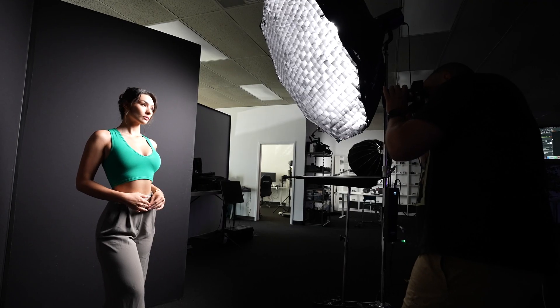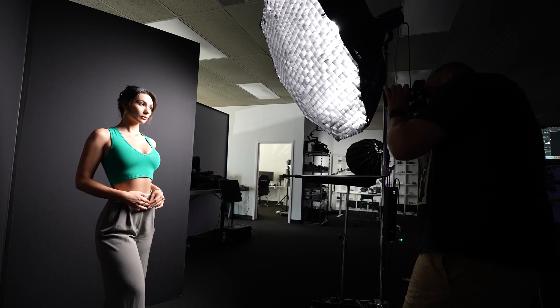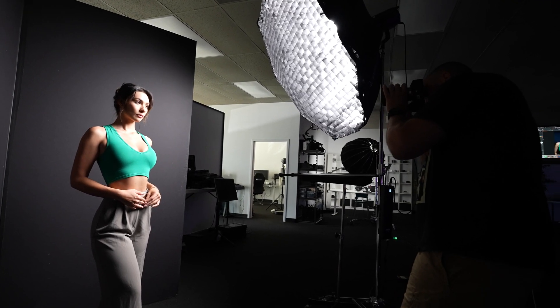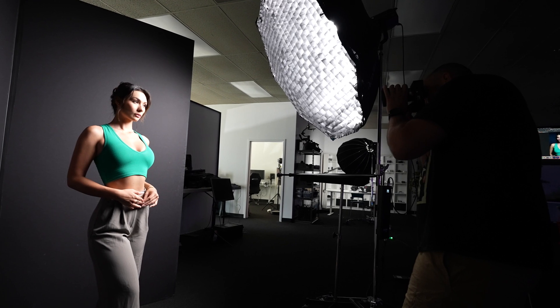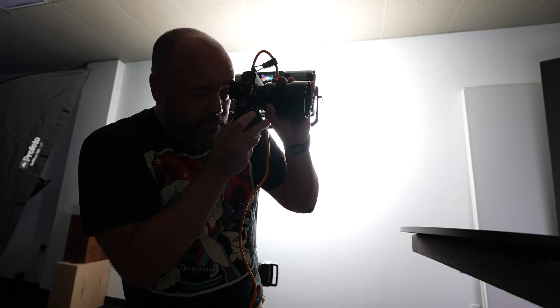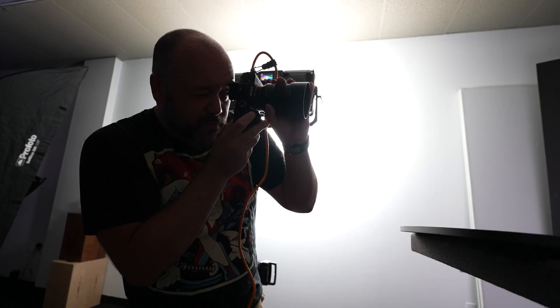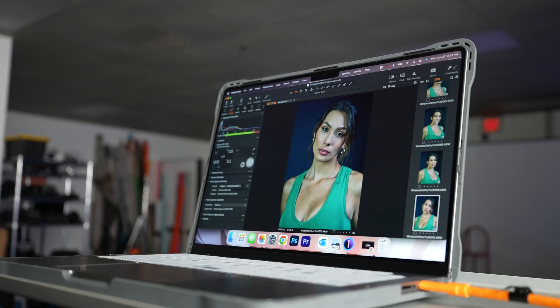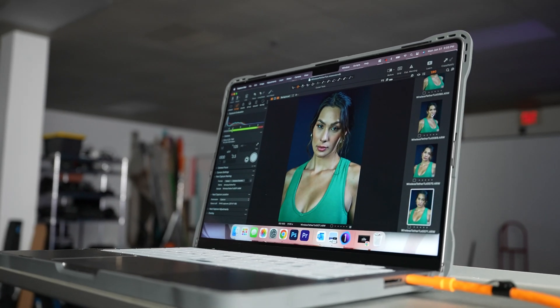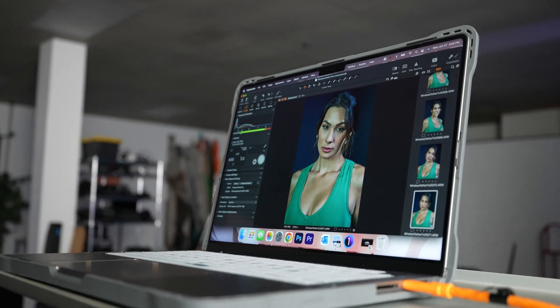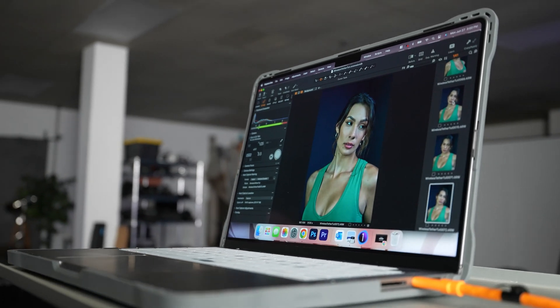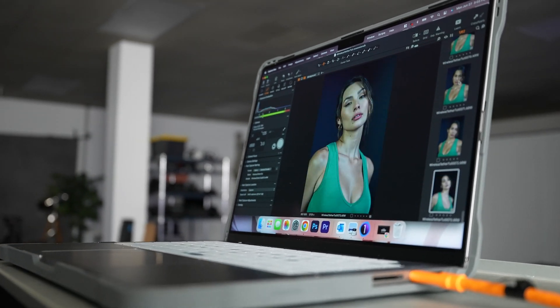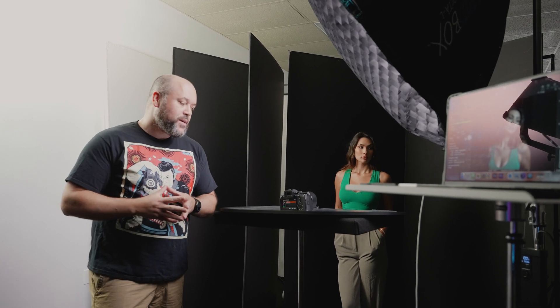So let's talk about some of the intricacies of using this wireless tether, especially in comparison to using a USB cable. If you're using a USB cable to tether with Capture One, it's pretty much instantaneous, usually about a second at most for the photo to transfer from your camera to Capture One with your RAW files.